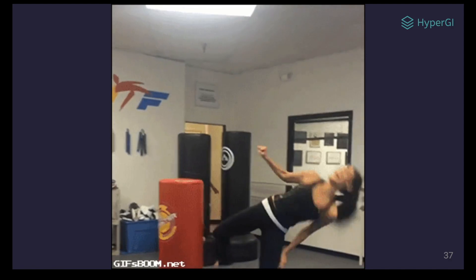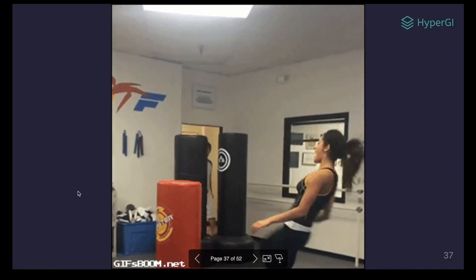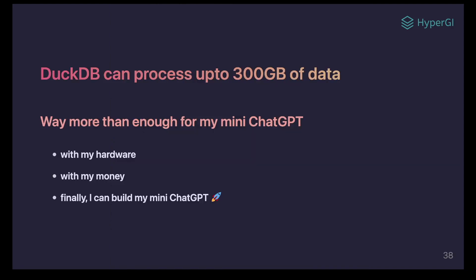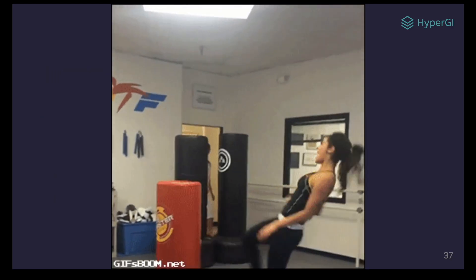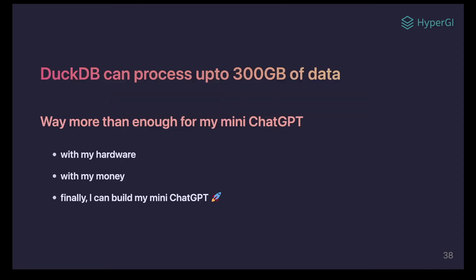DuckDB can actually process up to 300 GB of data on a single machine. Now, with my hardware, I can finally process and clean the data well before training a mini-GPT model.